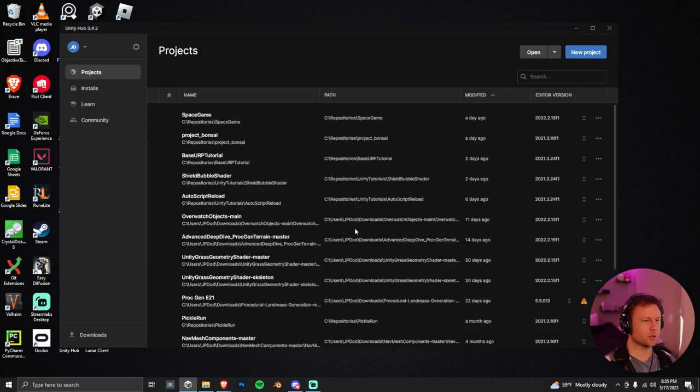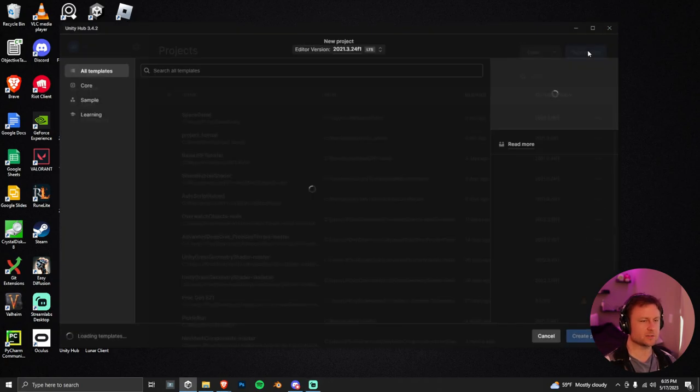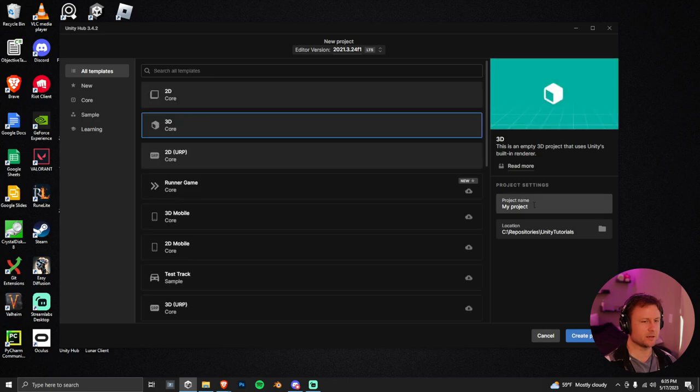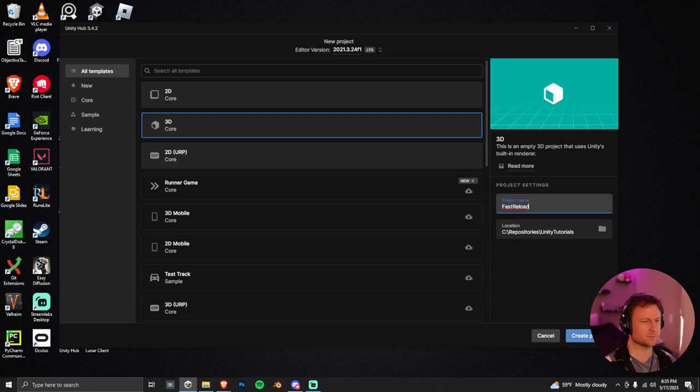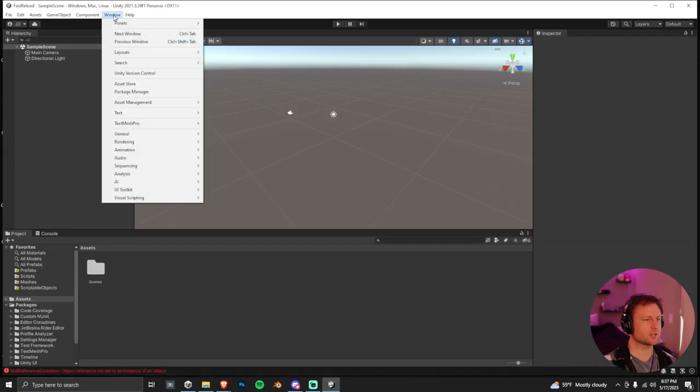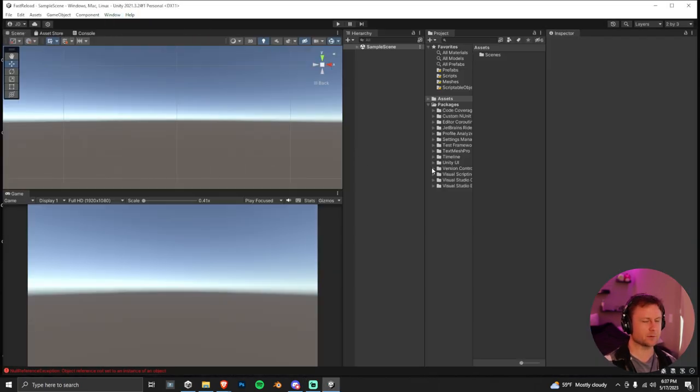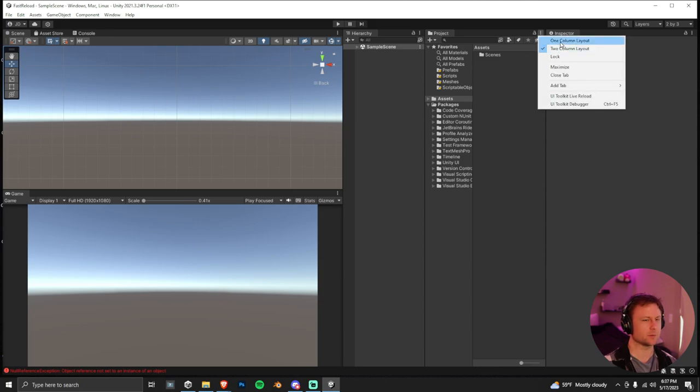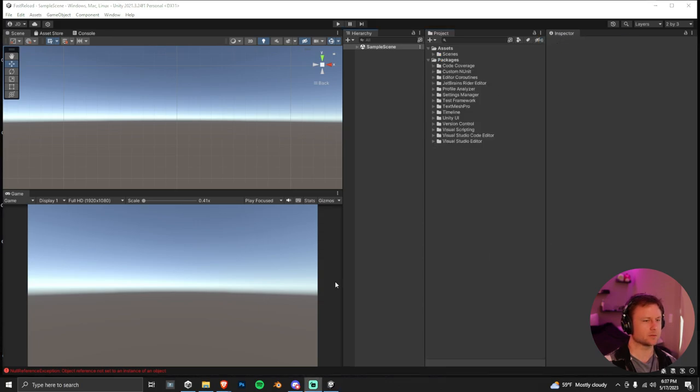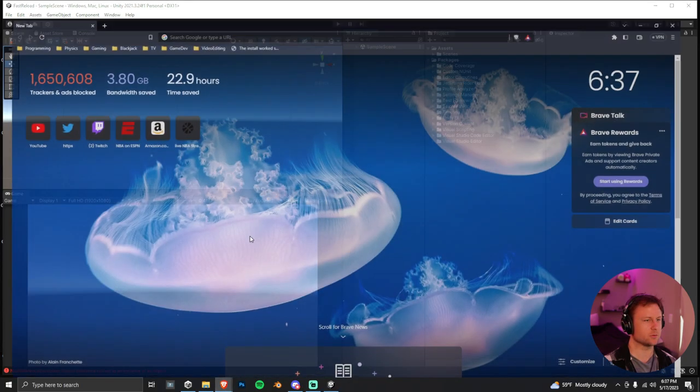So let's go in here, open up the Unity Hub. We're just going to start a brand new project. You can name it whatever you want. I'm going to name it Fast Reload. Then let's click Create Project. And then I'm just going to quickly switch to the 2x3 layout. I kind of prefer it, and then I also like one column mode up here. So you guys do you.